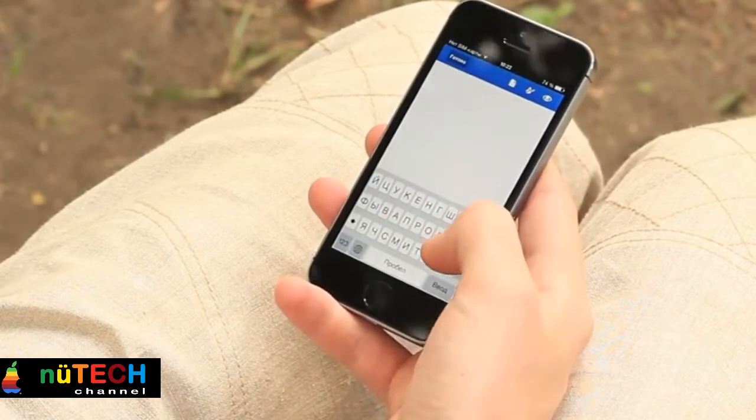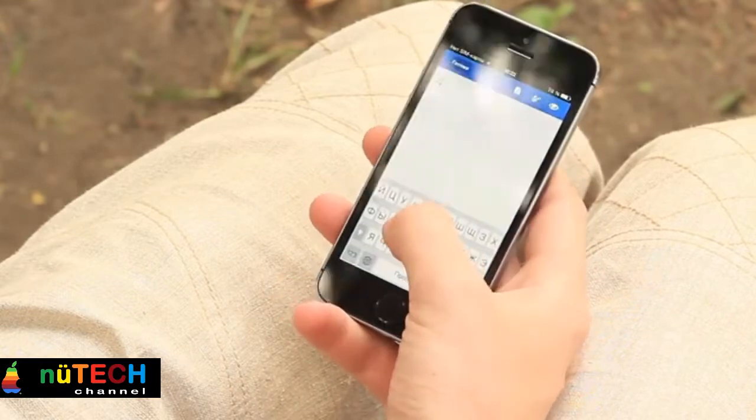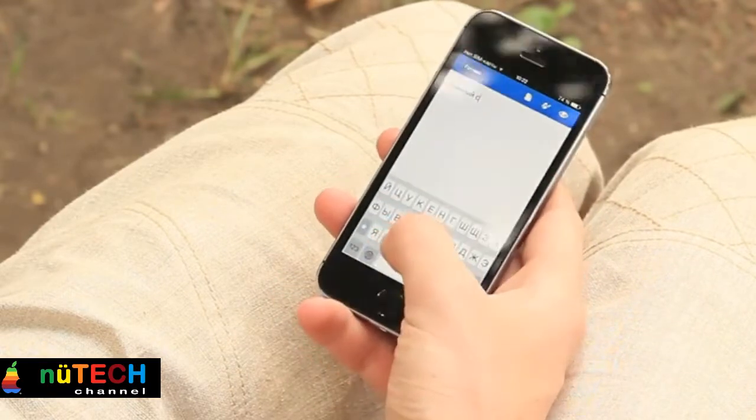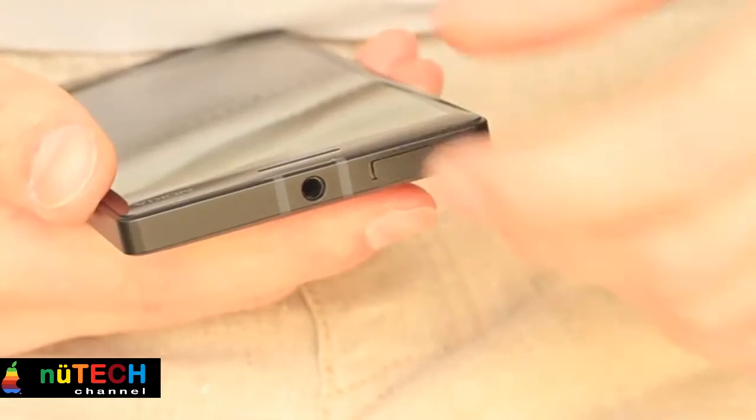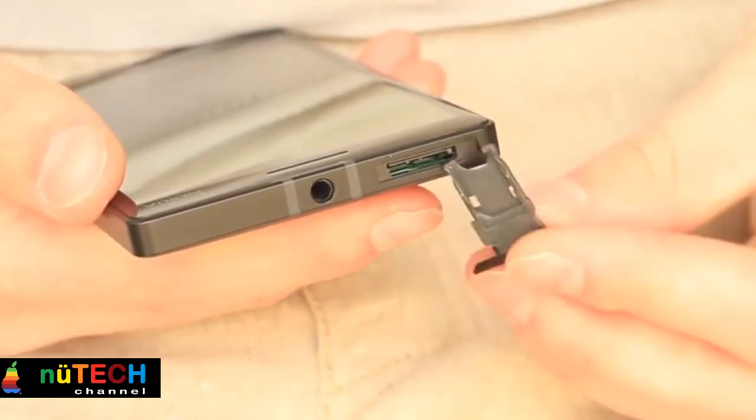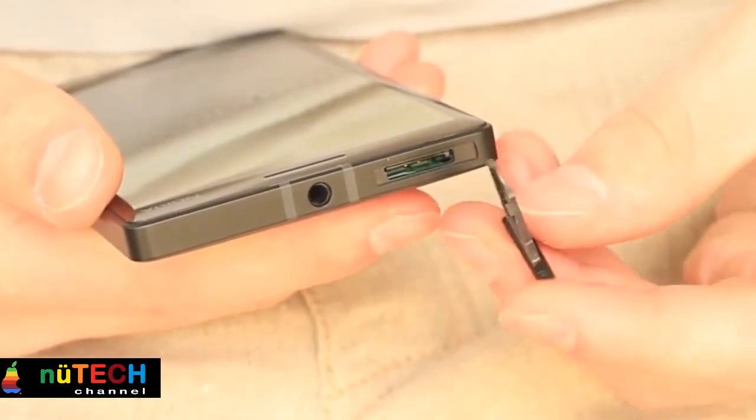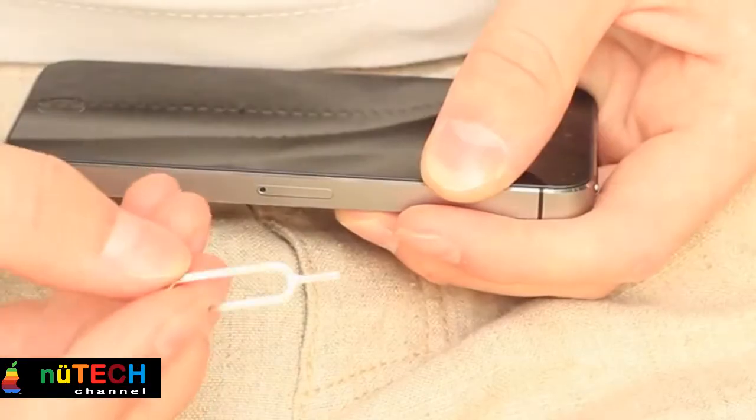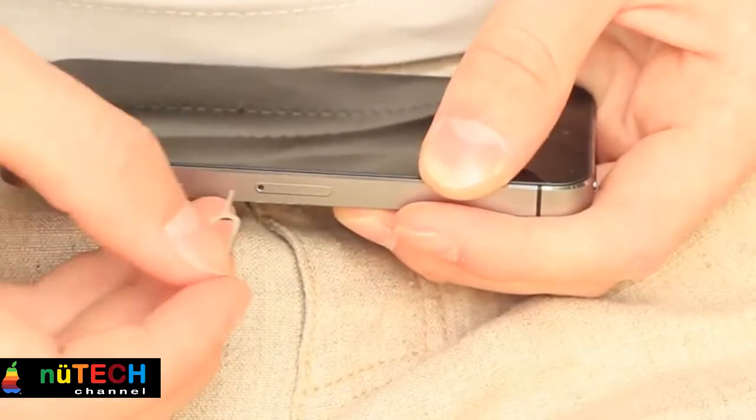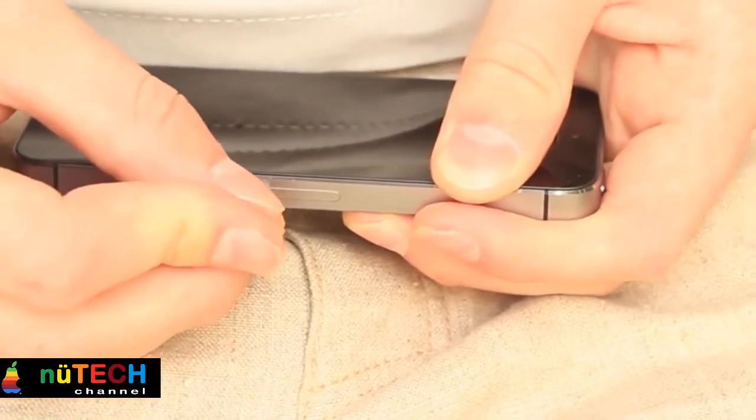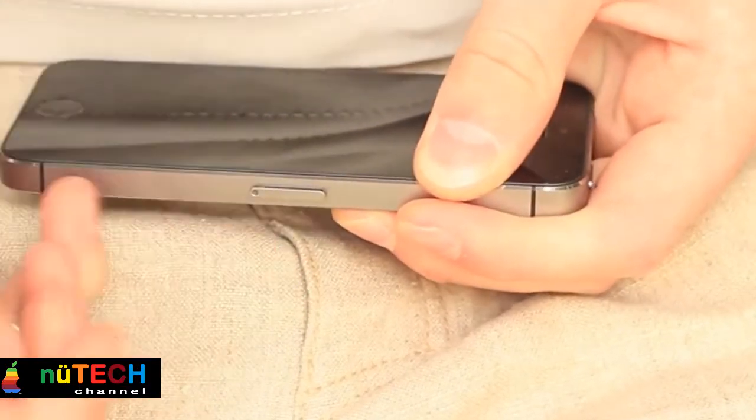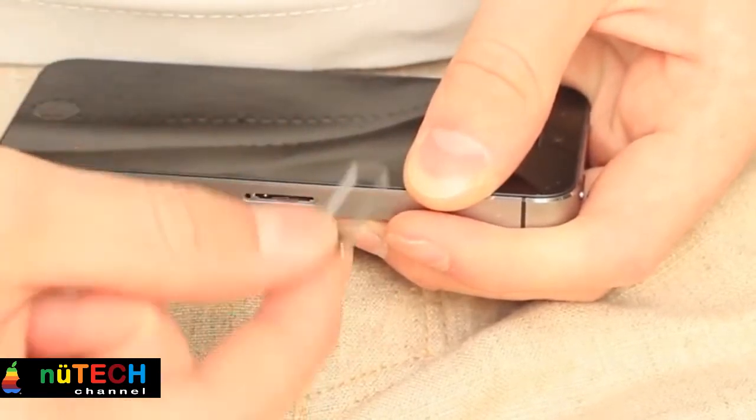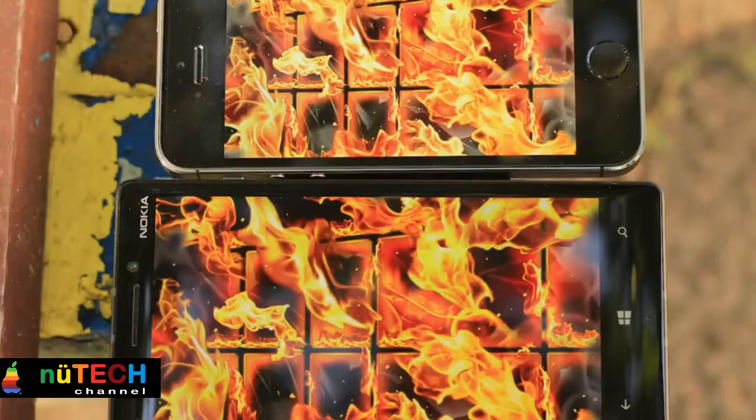The iPhone 5S has a 1.3GHz dual-core Apple A7 processor and 1GB of RAM. However, it's 64-bit while the Lumia 930 is just 32-bit. It feels fast and powerful no matter what you're doing and is easily a match for the Nokia.